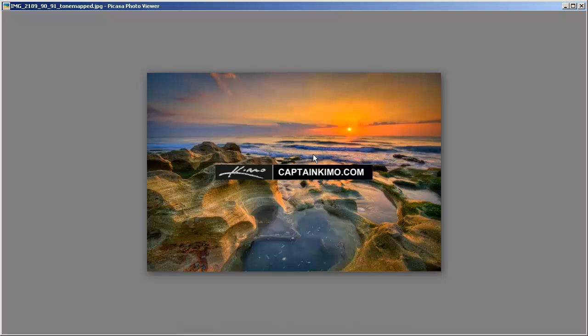And as you can see here, here is the photo with the Captain Kimo tag with the image.